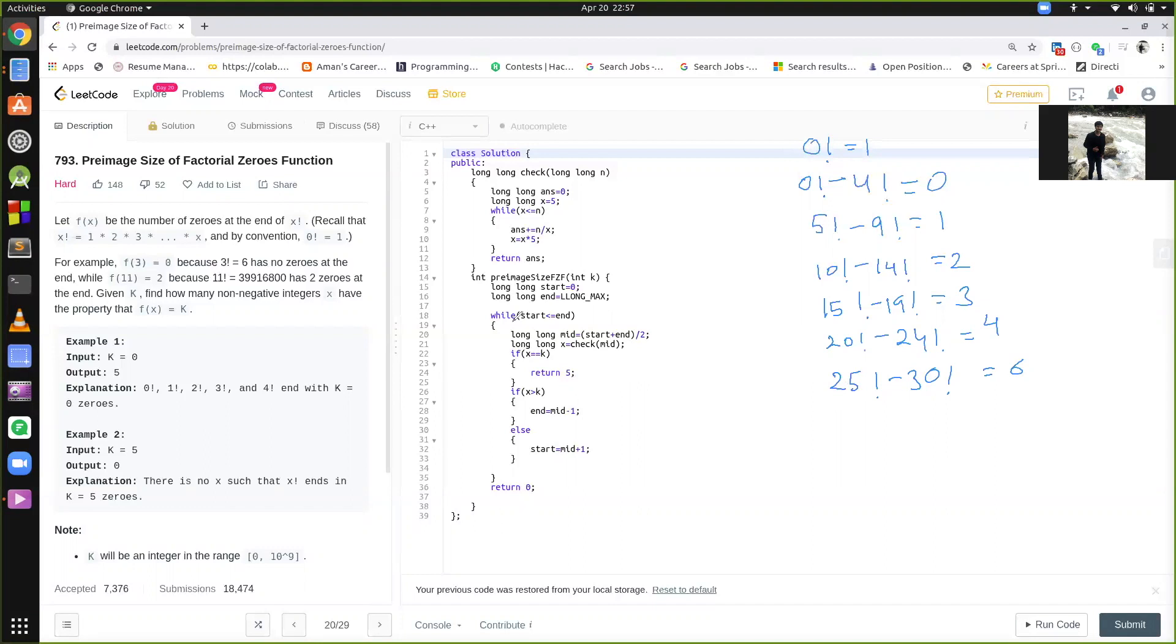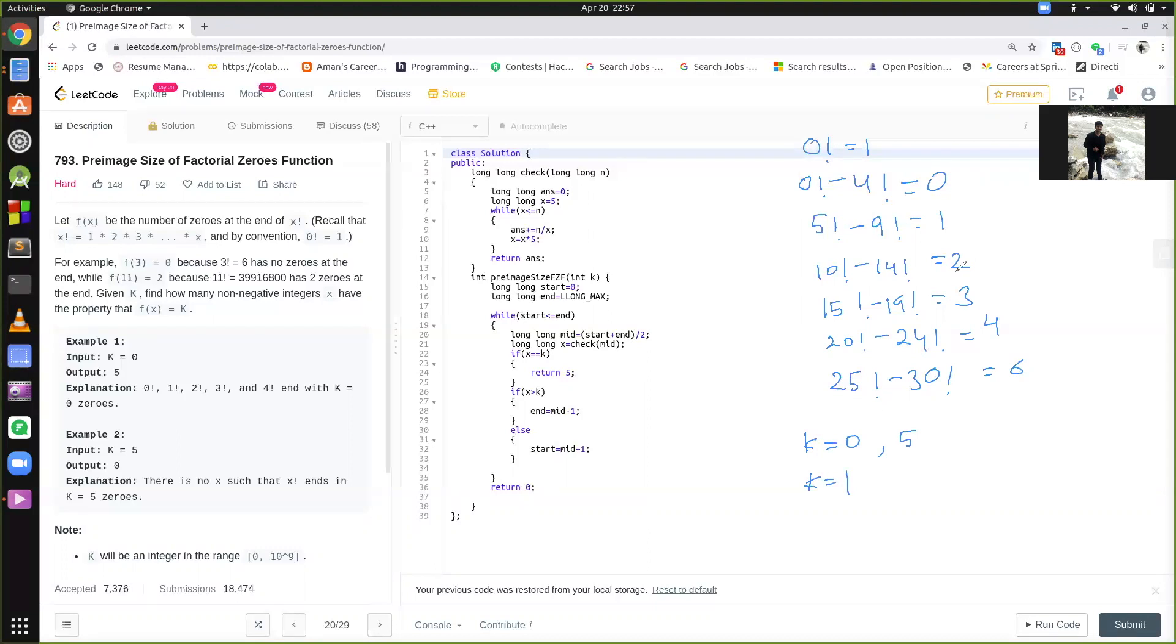So basically we have only 2 possibilities for the answer, either our answer would be 0, suppose I ask you for k equal to 0, what will be your answer? It will be 5, because 5 numbers are having 0 zeros at the end. For k equal to 0, answer is 5. For k equal to 1, we again have 5, for k equal to 2, we again have 5, for k equal to 3, again 5, 4, 5.